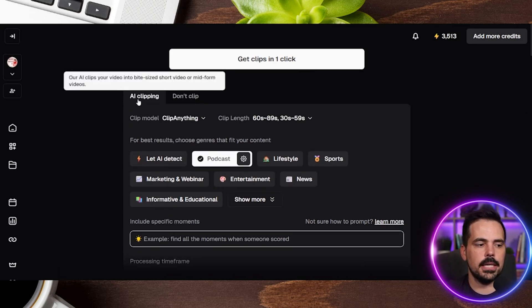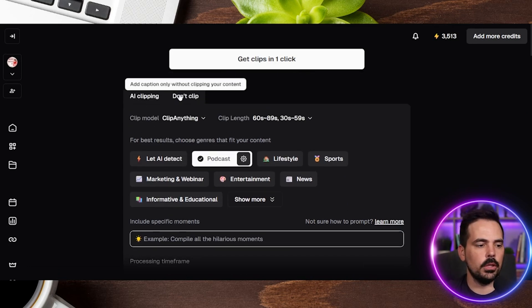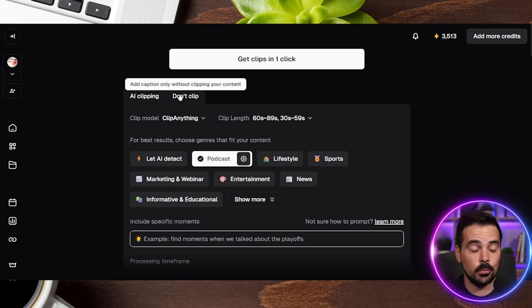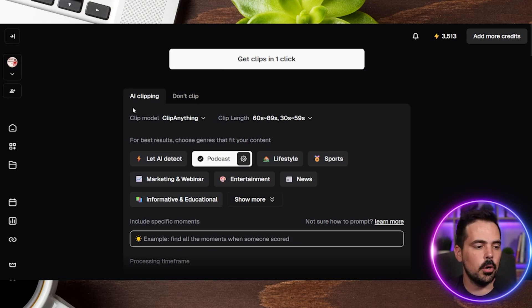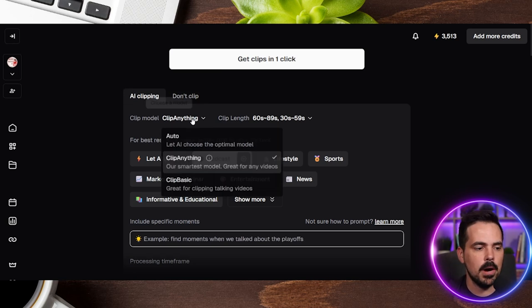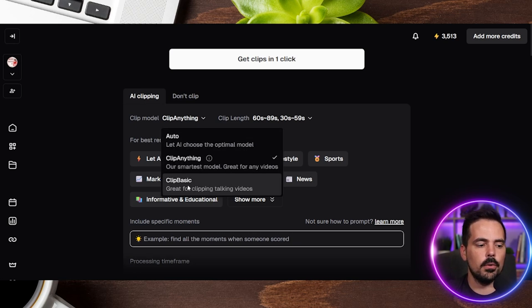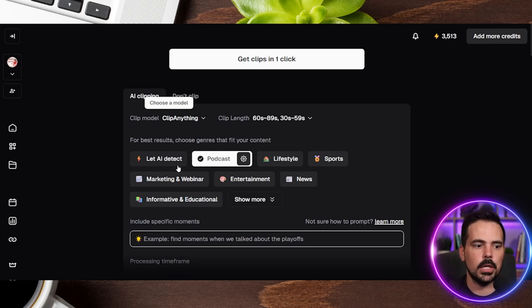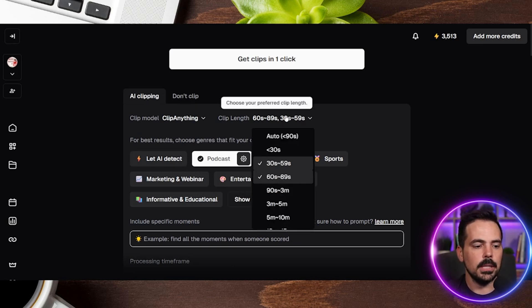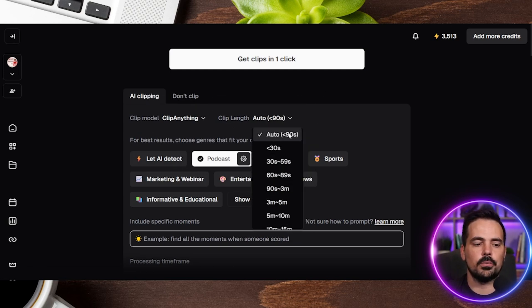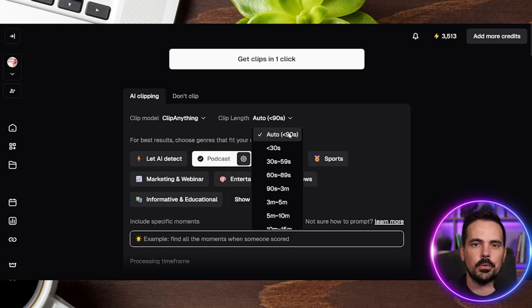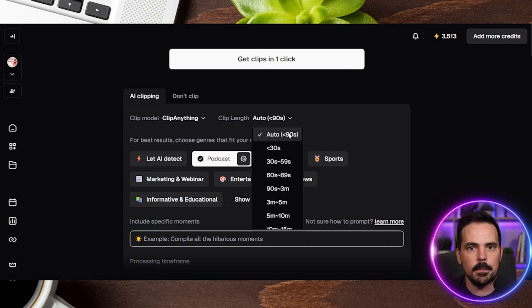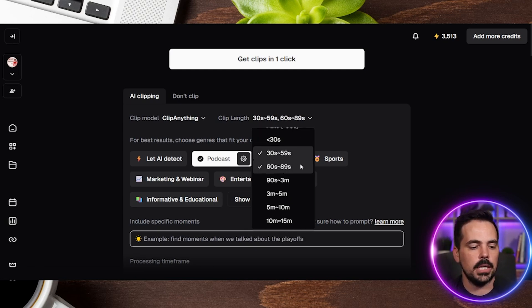Next it's going to ask you: AI clipping or don't clip — maybe you just need captions for some reason. Here we're going to go with clipping. The first thing it asks is the clipping model: you have 'Clip Anything,' 'Auto,' or 'Clip Basic.' It gives a brief summary of each. We love 'Clip Anything' — it seems to work best for us. Next up is clip length, which is usually toggled to auto, meaning under 90 seconds — giving you clips anywhere from 30 seconds up to a minute and a half.